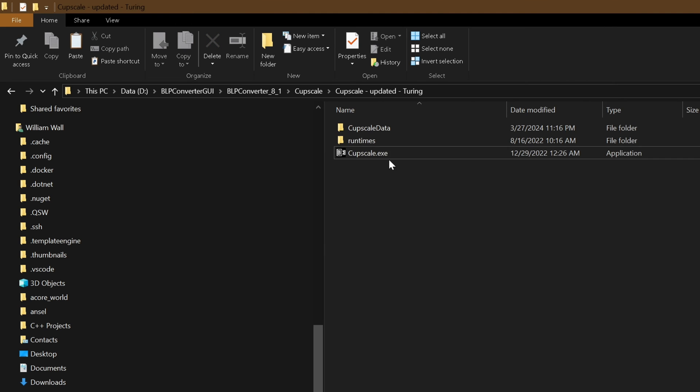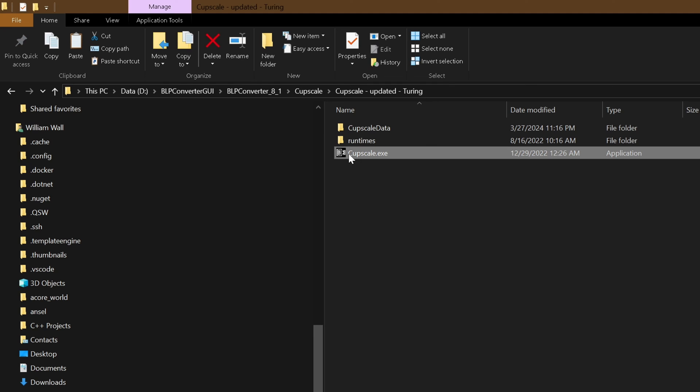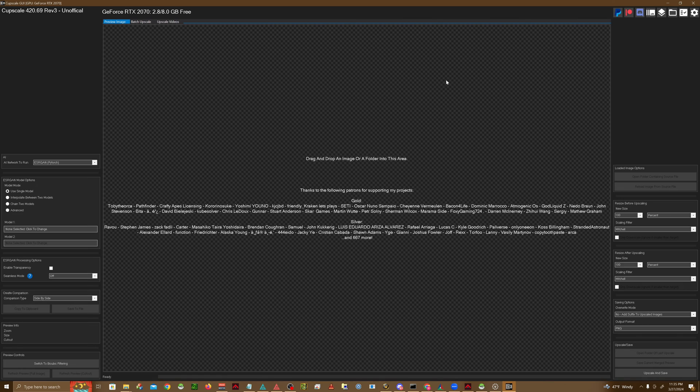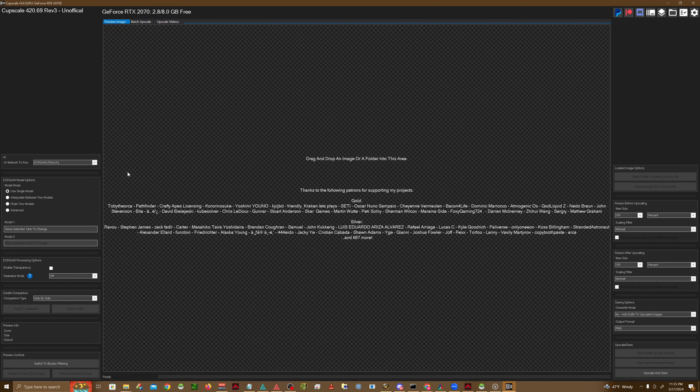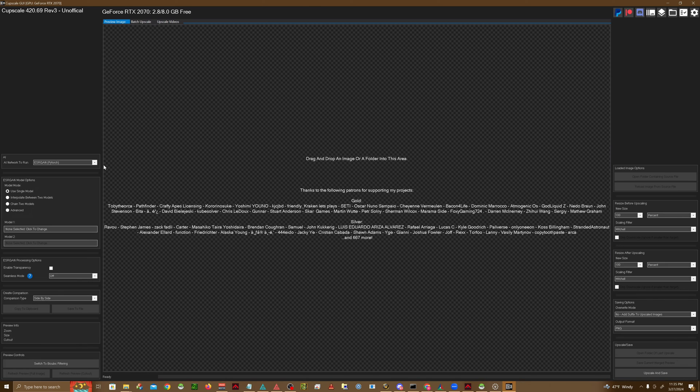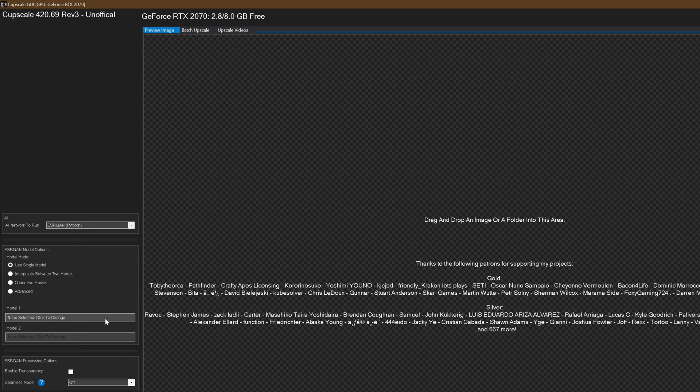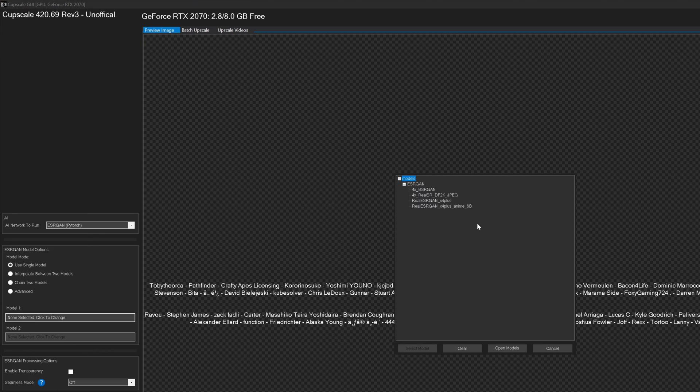So next thing we're going to do is we're going to open up CupScale in the folder. I've included a link in the description for this program as well, as some of you might have different setups. Go ahead and just choose the build for your particular setup.